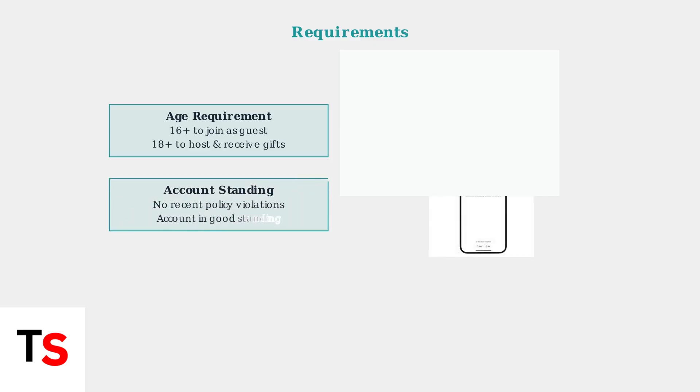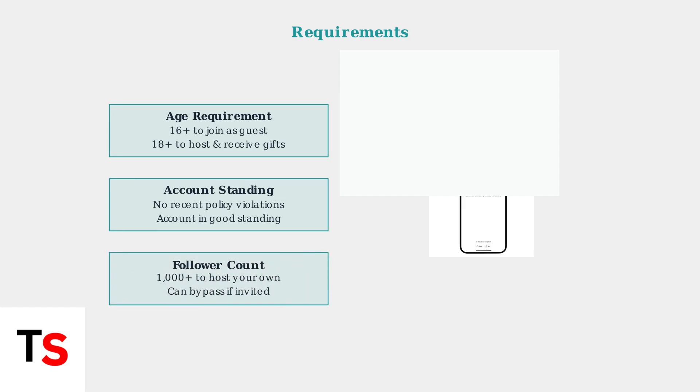Your TikTok account must be in good standing without any recent policy violations. This ensures you can participate in live streaming features. While you typically need 1,000 followers to host your own live stream, you can bypass this requirement if someone who meets the criteria invites you as a guest.